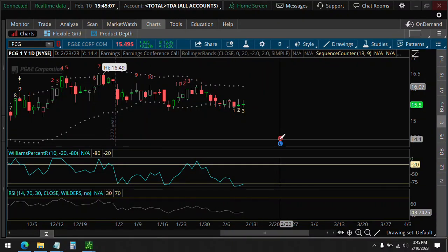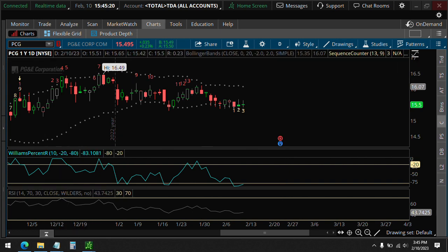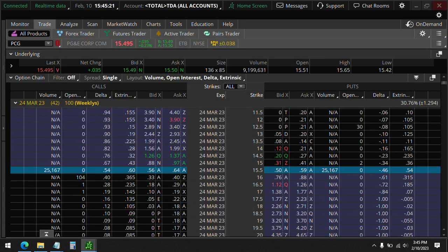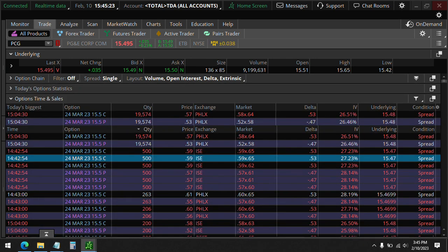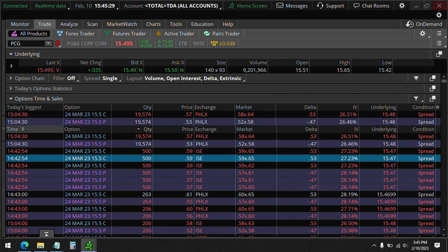Okay, looking at PG&E, ticker PCG, on February 10. It is 3:45 p.m. and the unusual options activity. Let's take a look. I wanted to show you this unusual activity here just at 3:04 p.m.